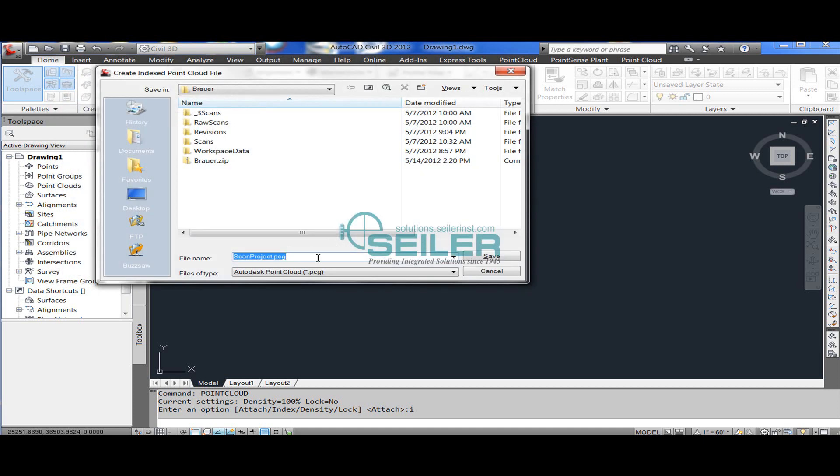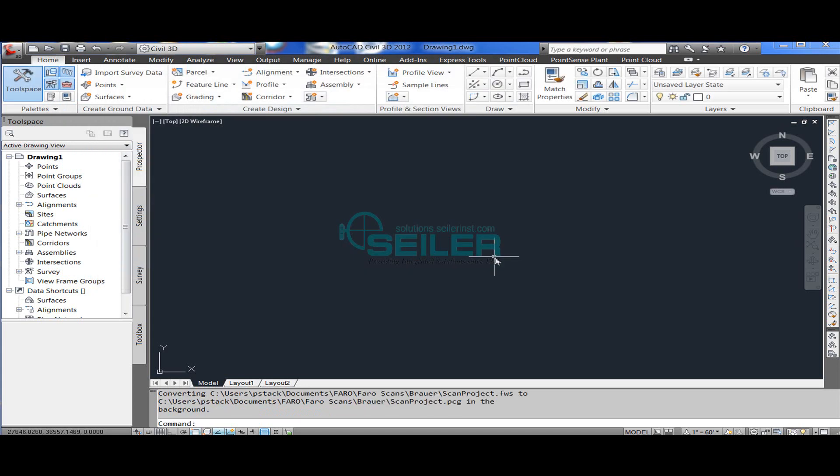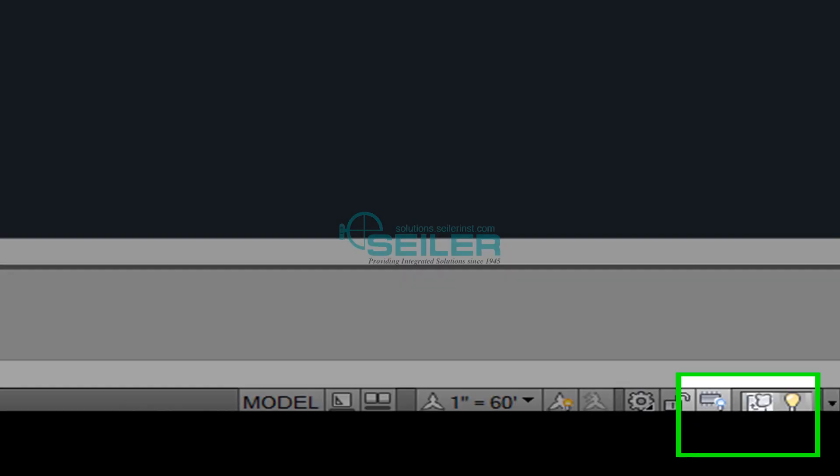It will immediately ask for an input file name in a PCG file format. Once you do this, you have no way of knowing that it's doing anything until you look in the lower right hand corner and see this icon rotating that indicates the file conversion is working.